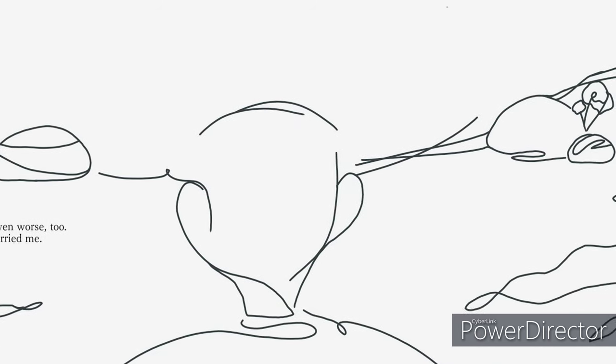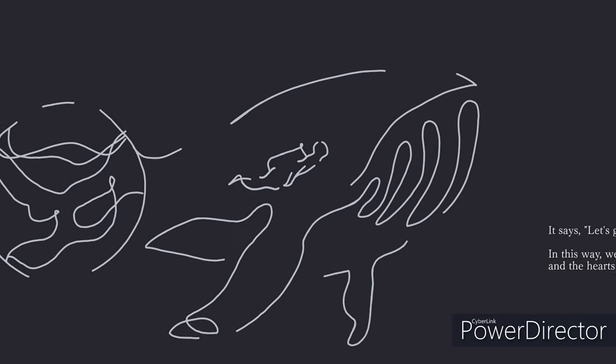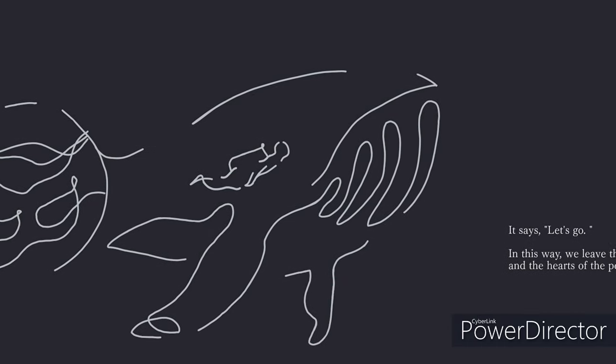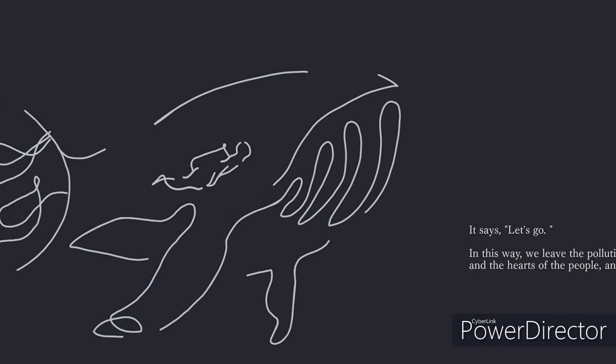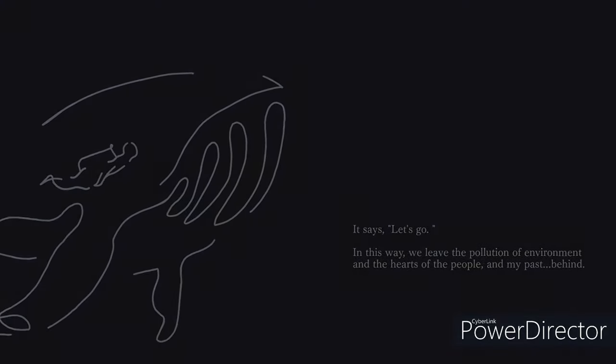Until that day, I heard its sound. I truly heard it. It said, let's go. In this way, we leave the pollution of the environment and the hearts of the people. Leave it behind.